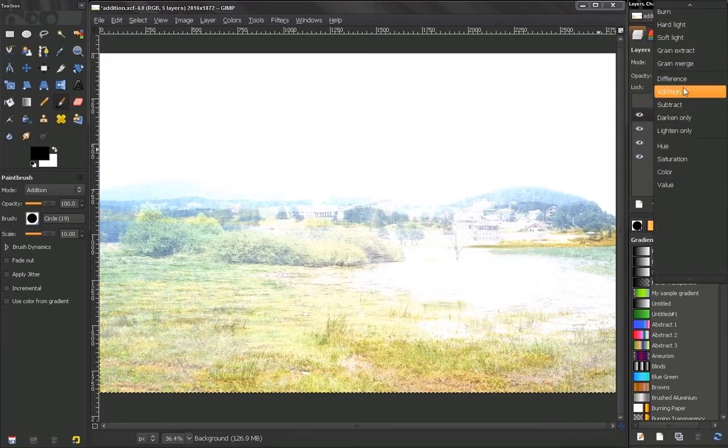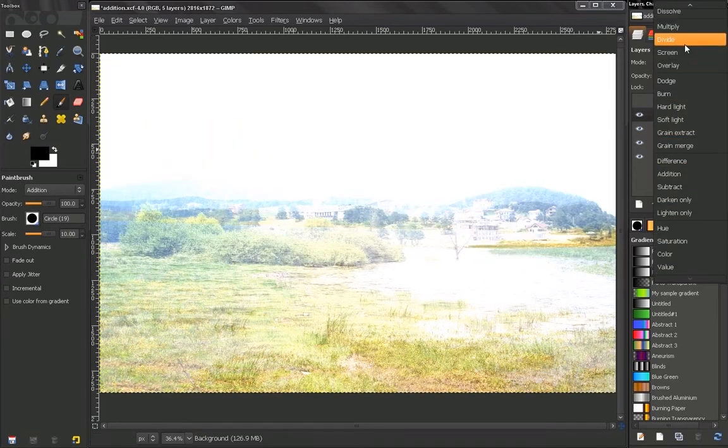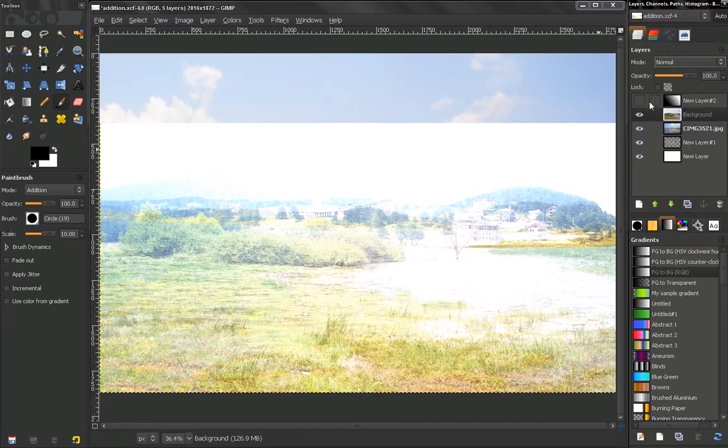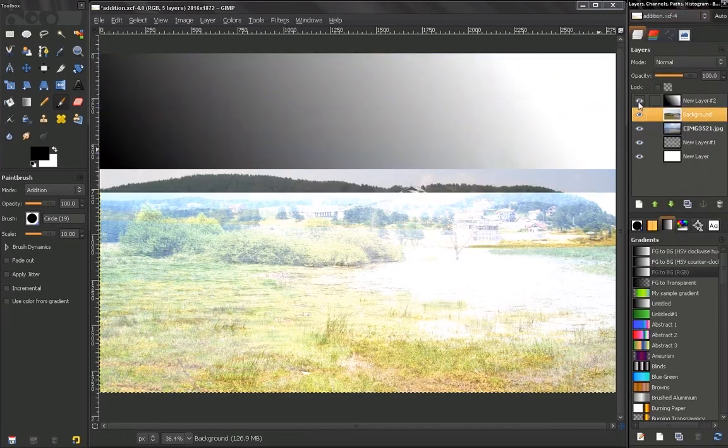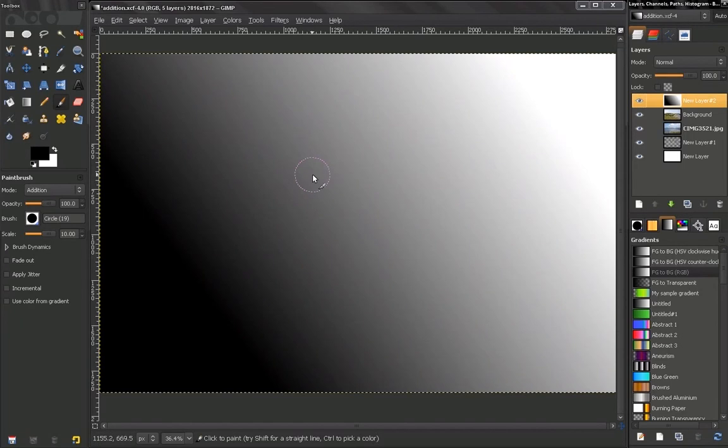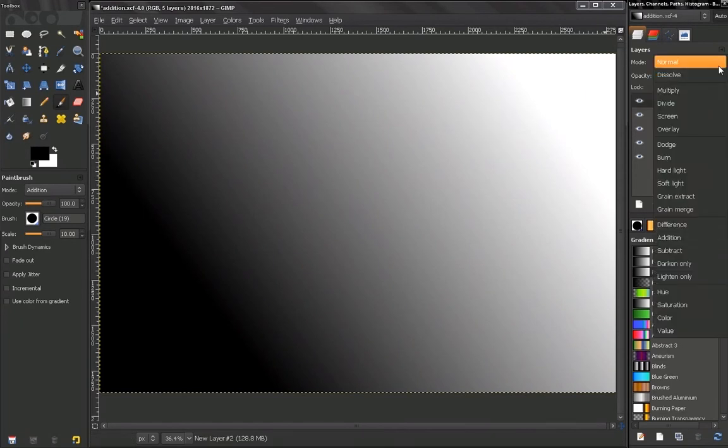Let's set it to normal again. Now with this gradient we will be able to see exactly how this mode works. Let's put this image to addition.